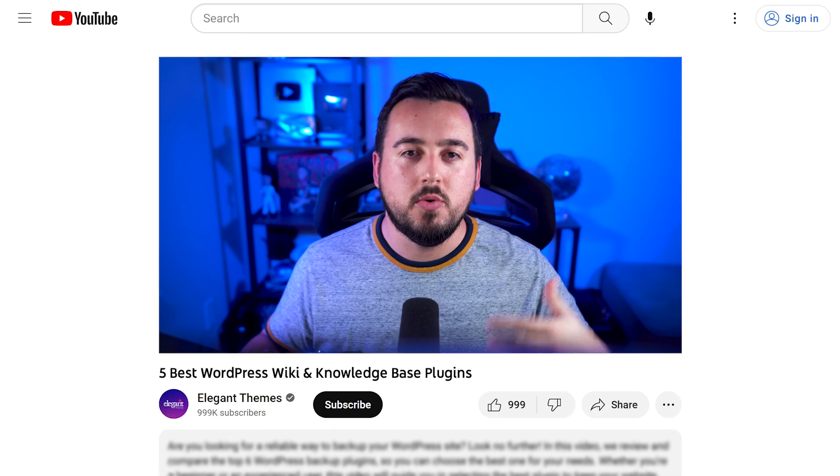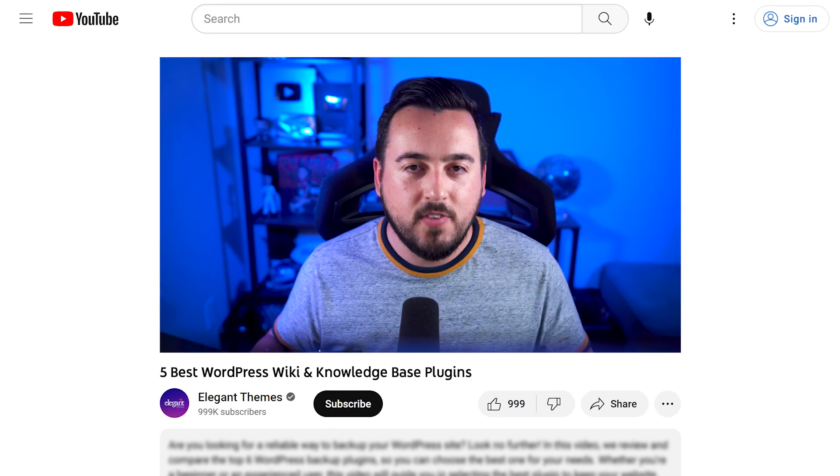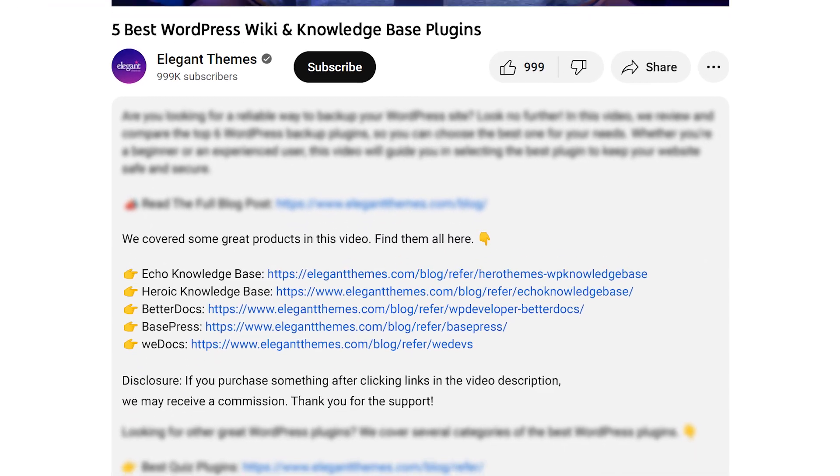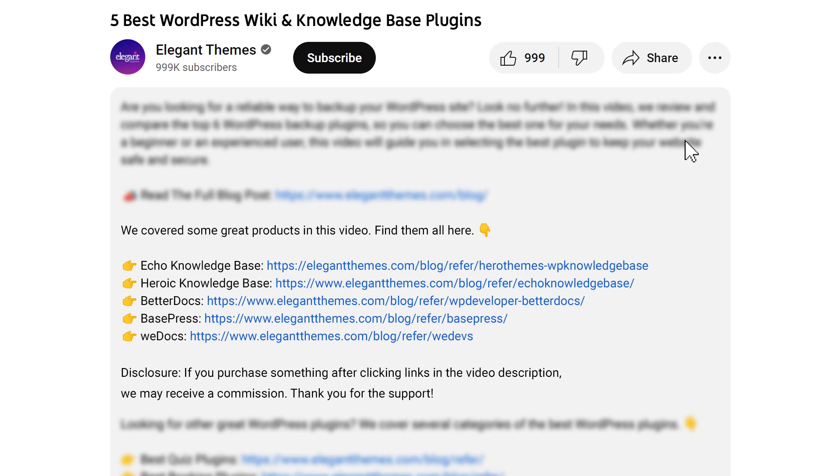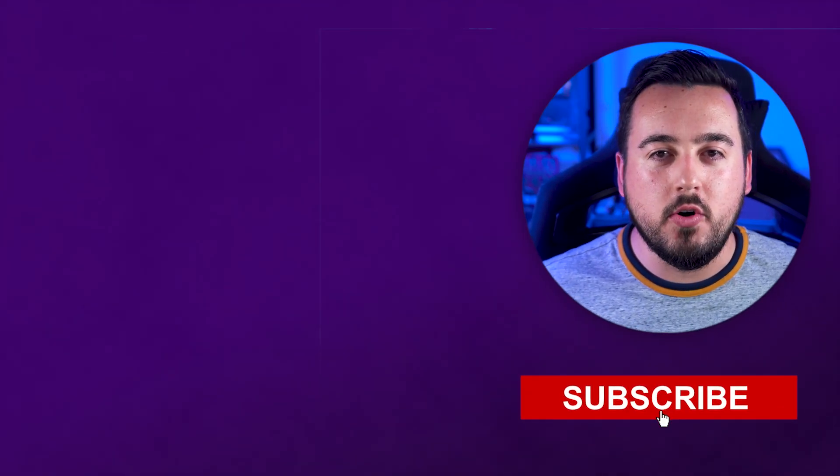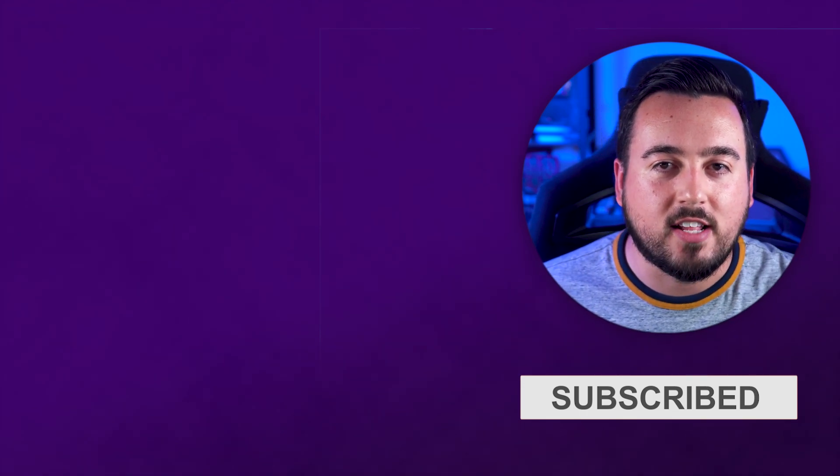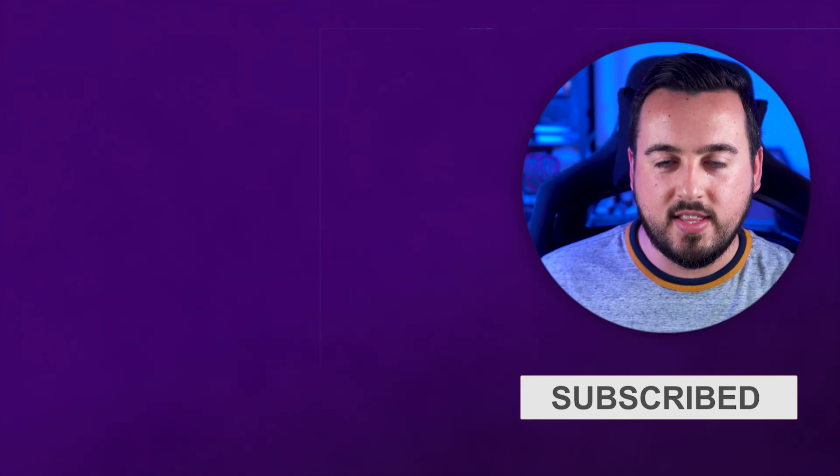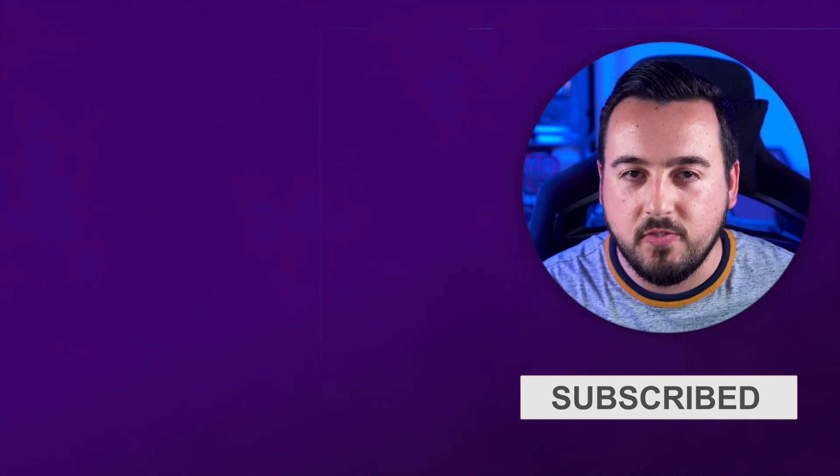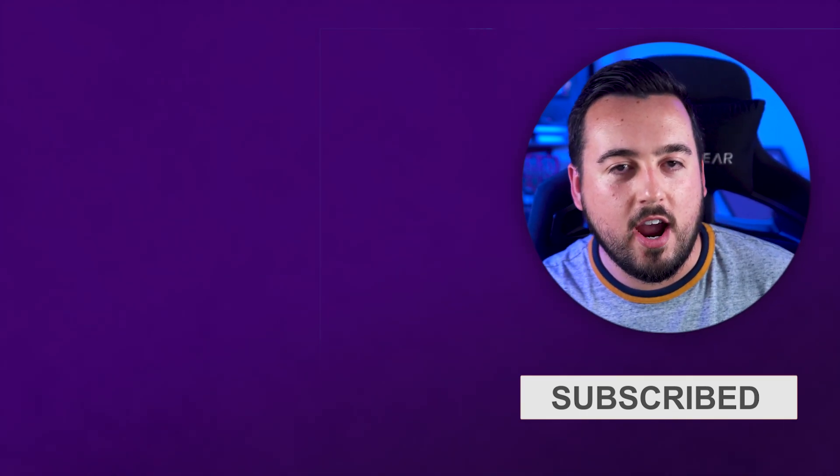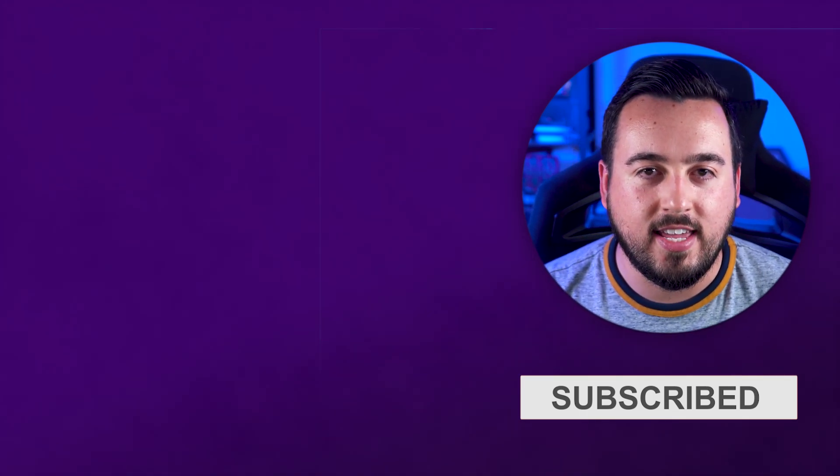Those are the five best WordPress wiki and knowledge-based plugins you can get your hands on today. Don't forget to head to the description for a link to every plugin we featured. And if you purchase using these links, we may receive a commission which helps support our team and all of our ad-free videos. Let us know in the comments below your favorite advice for creating an effective wiki. With that said, be sure to like this video and subscribe for more like it. We'll see you next time.